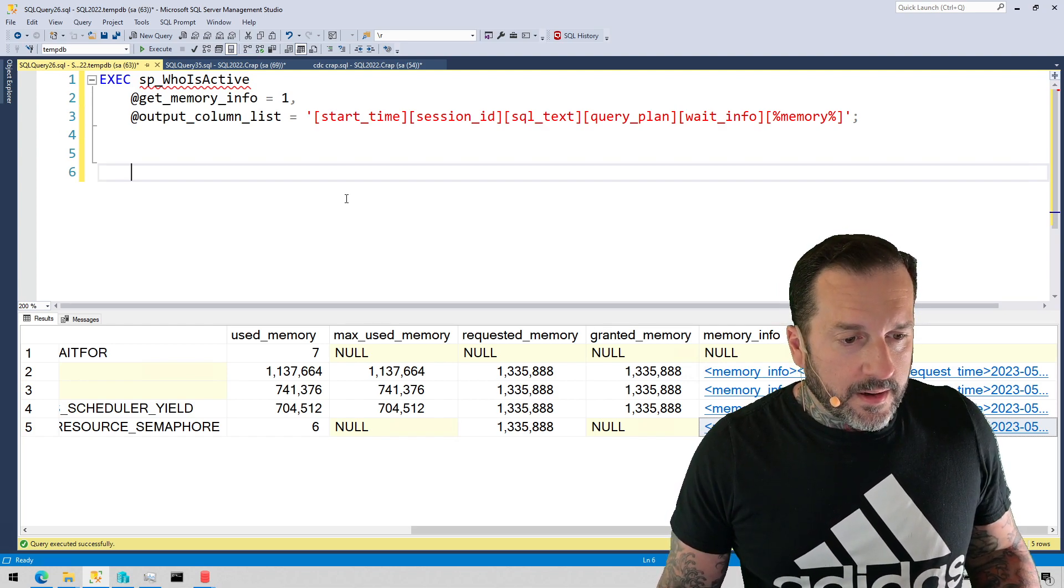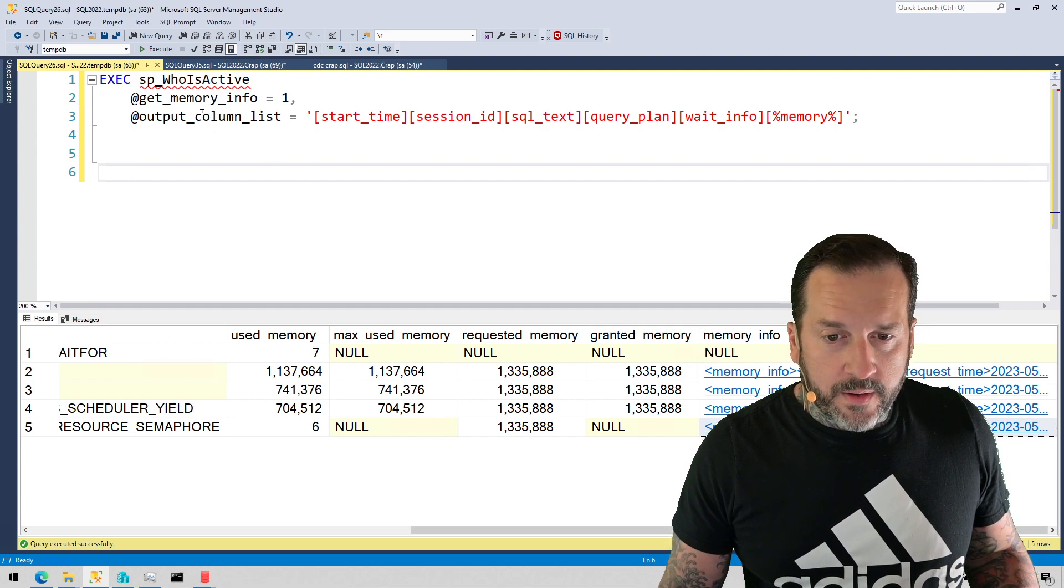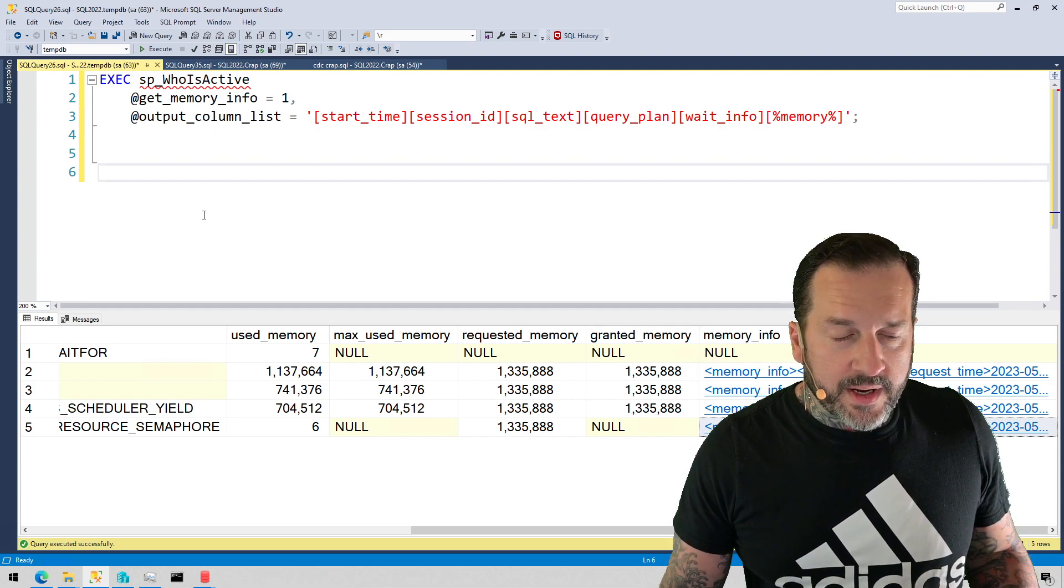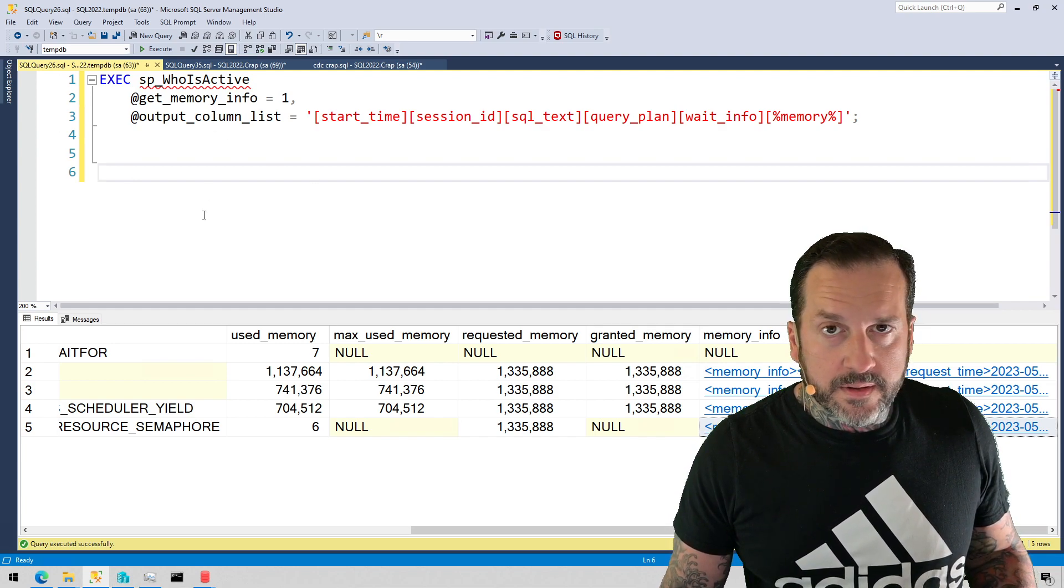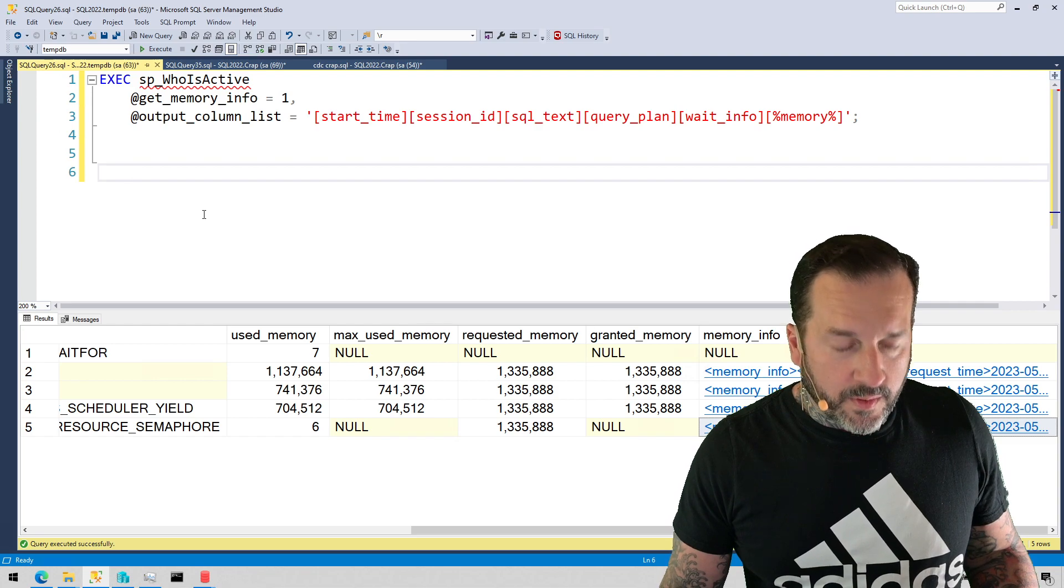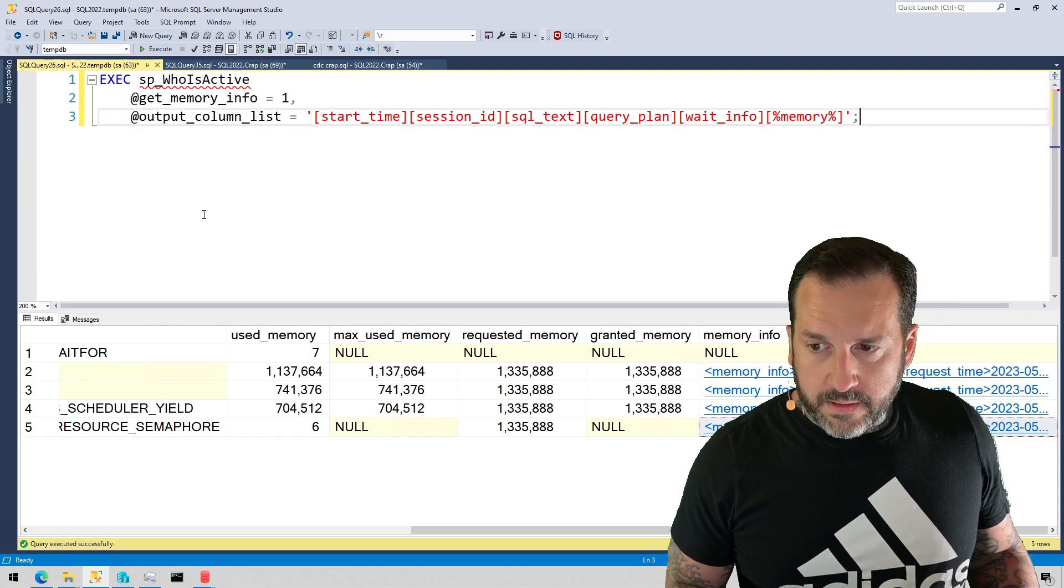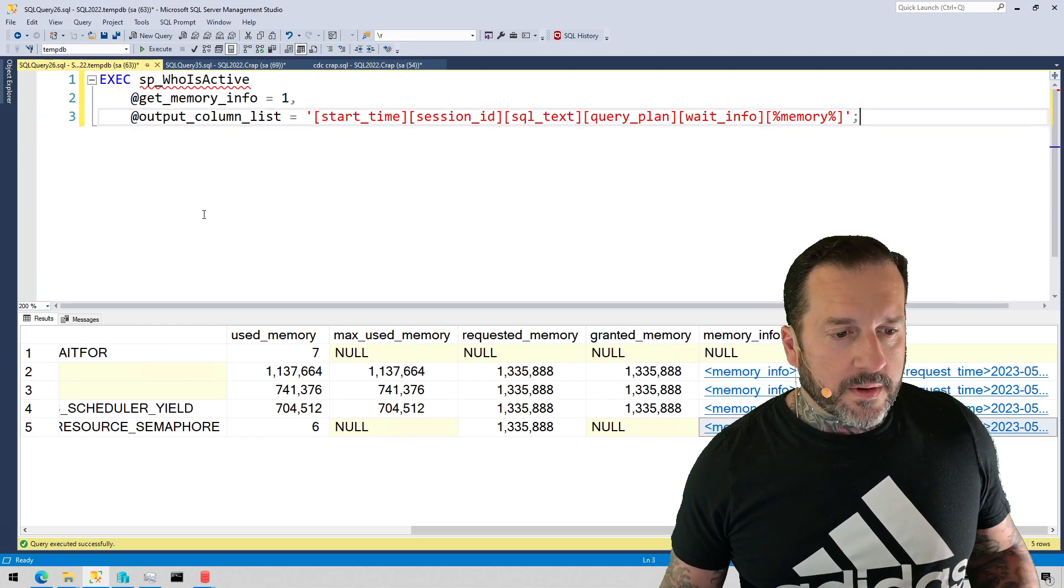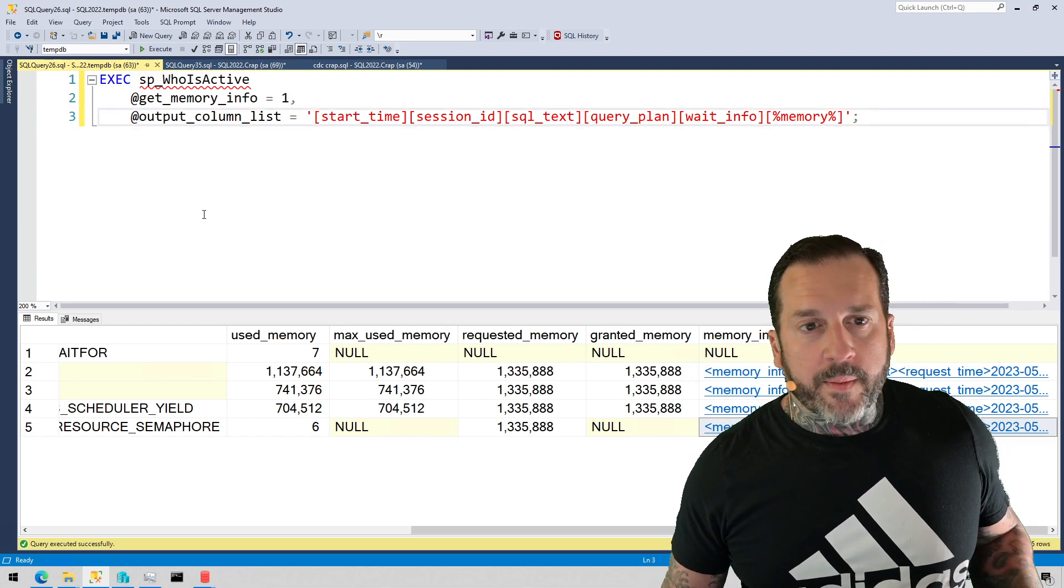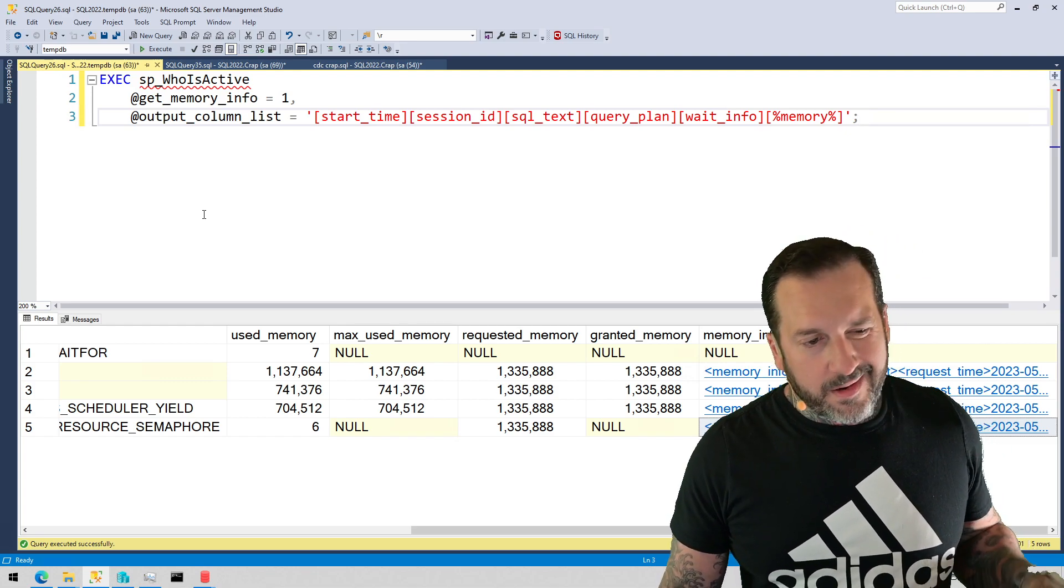Cool. So get a new version of SP_whoisactive if you haven't updated it in a long time, and check out the get memory info column. It's a useful doodad for if you are troubleshooting a SQL Server where query memory grants are sort of out of control.